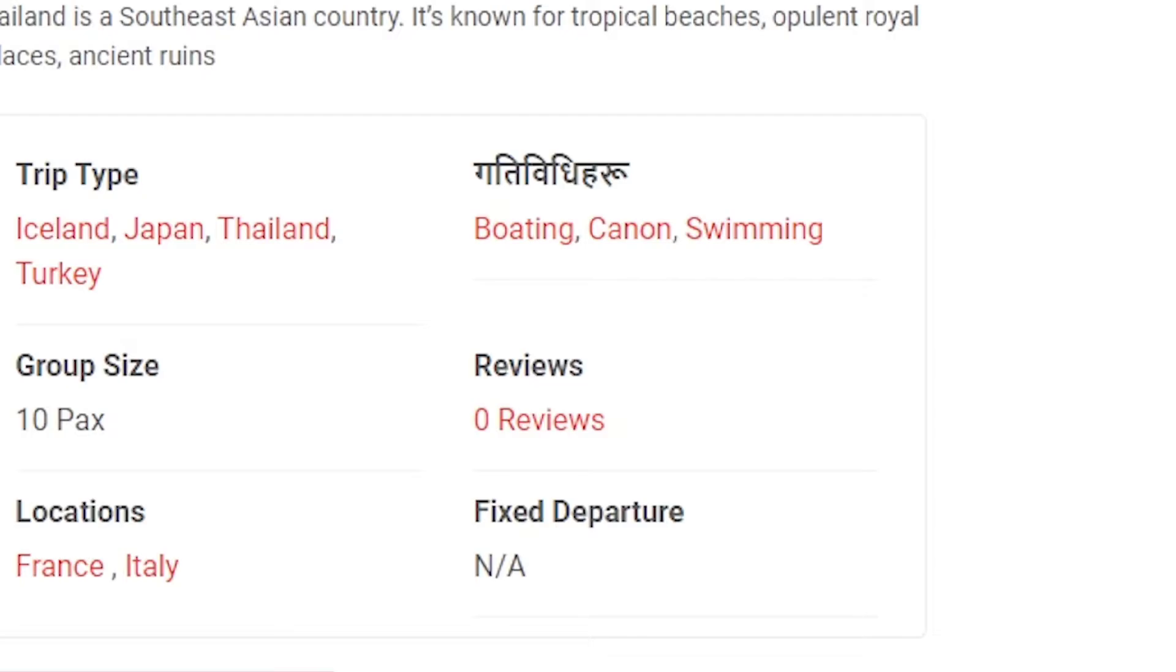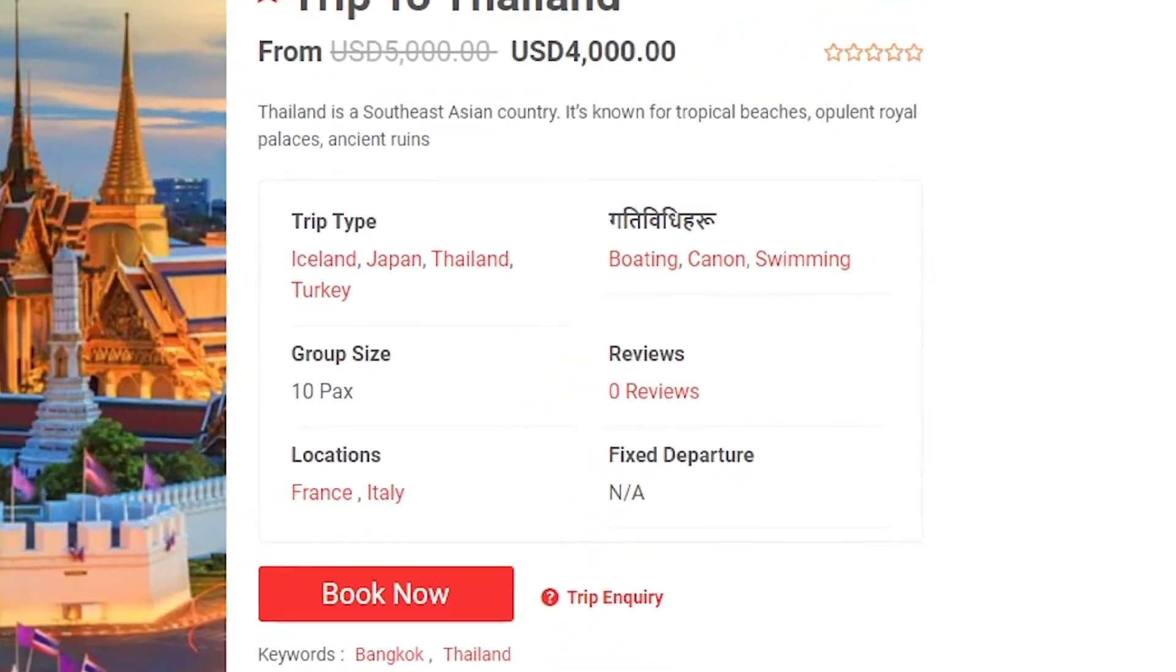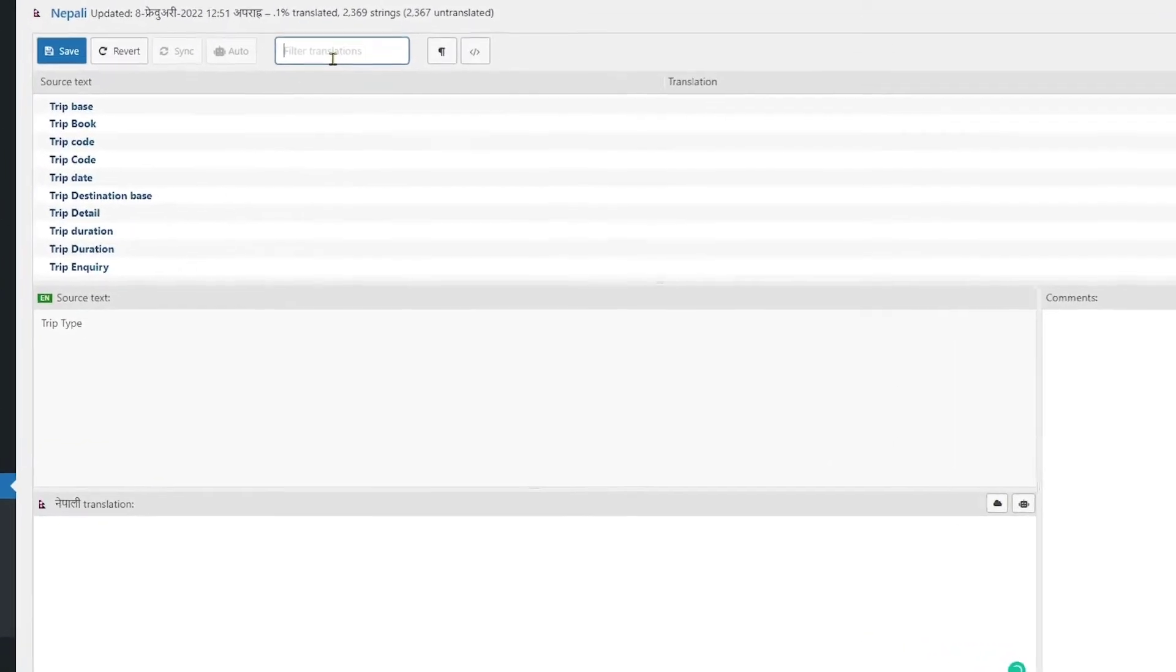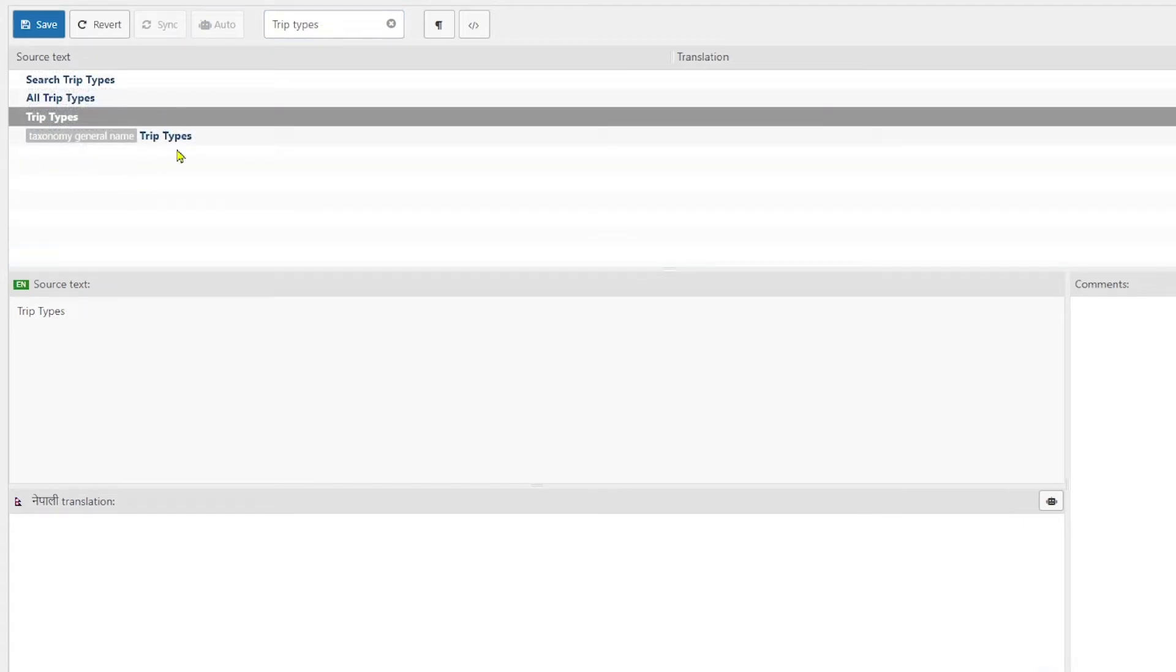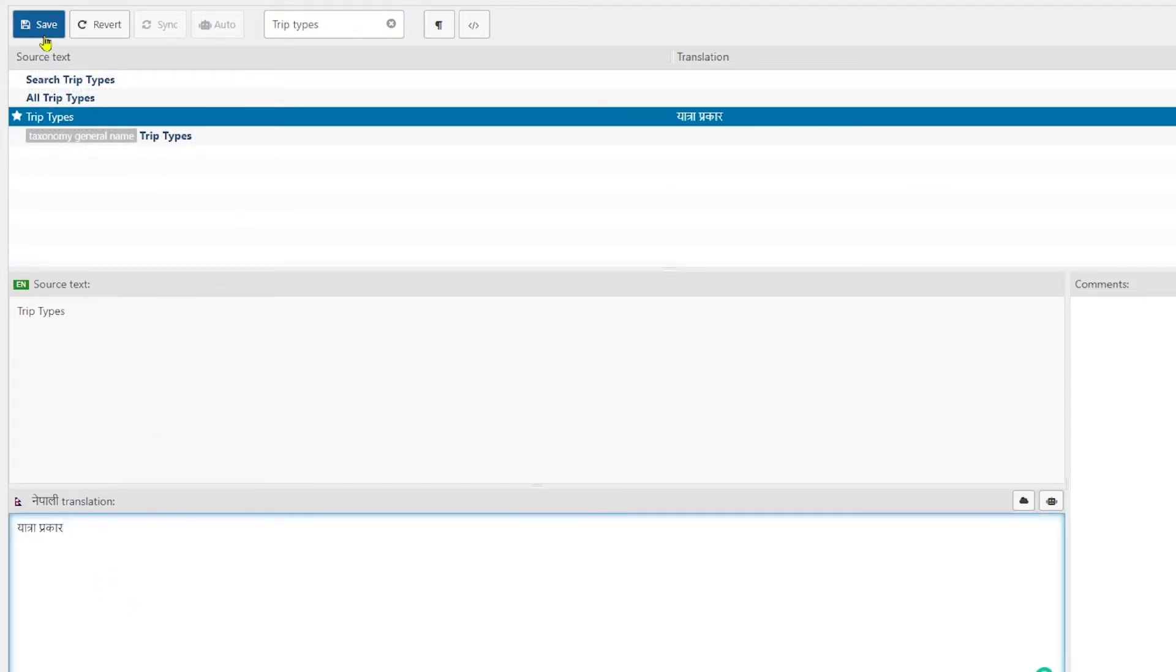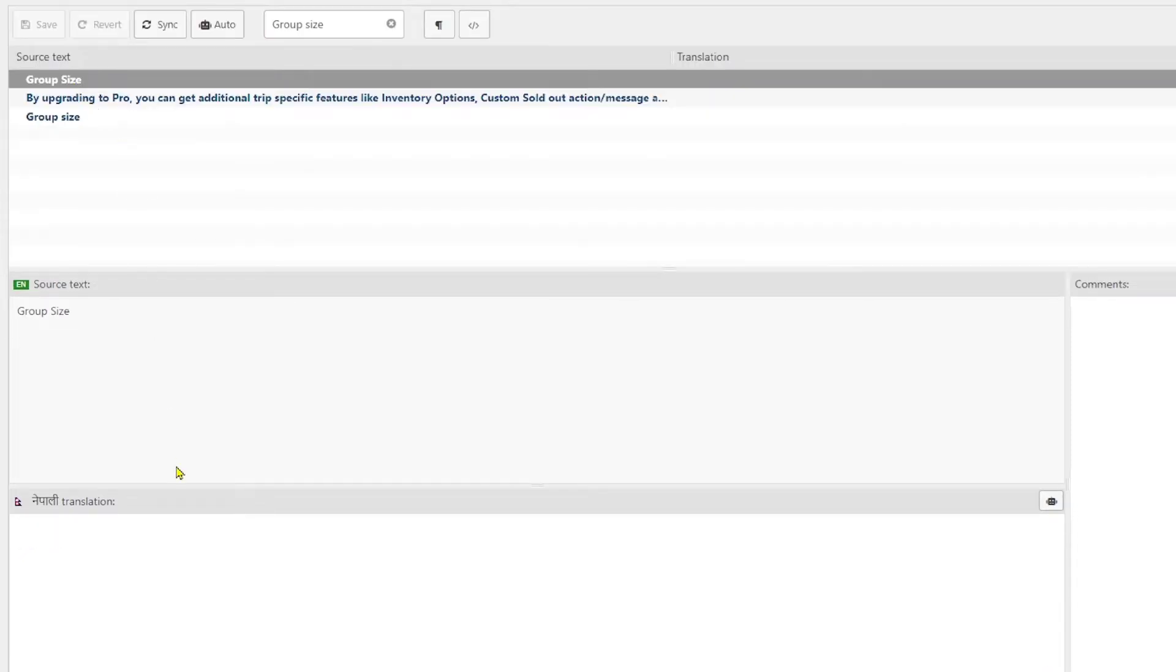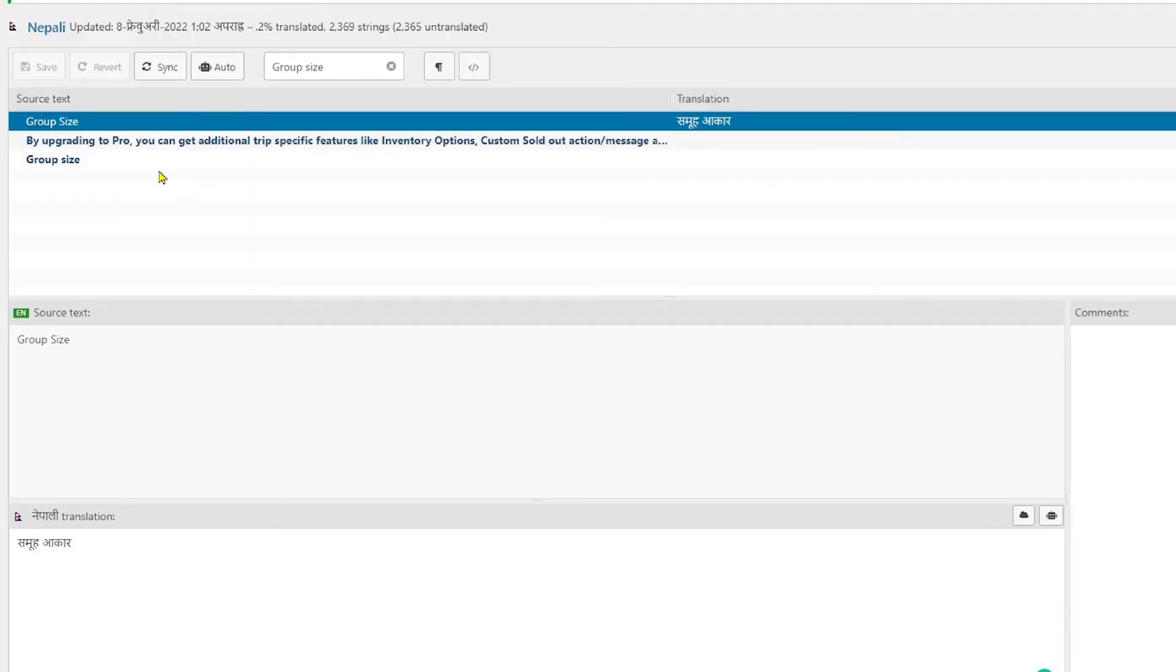To translate, simply head back to the Loco Translate plugin and from this search trip types. Select the string and paste in here the related translation and save your changes. Similarly do it for the group size. Select the string and paste in related translation again. Okay, so now we are pretty much done.